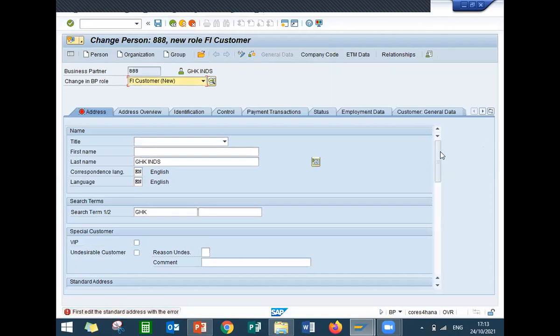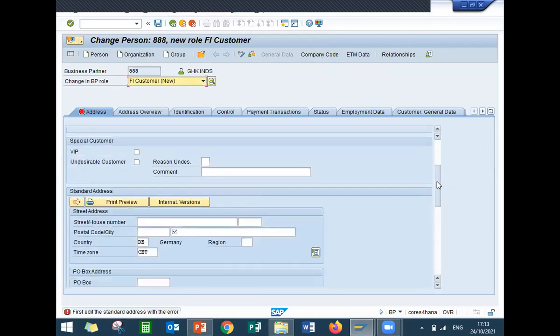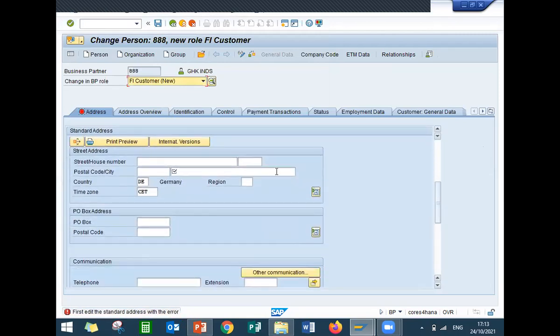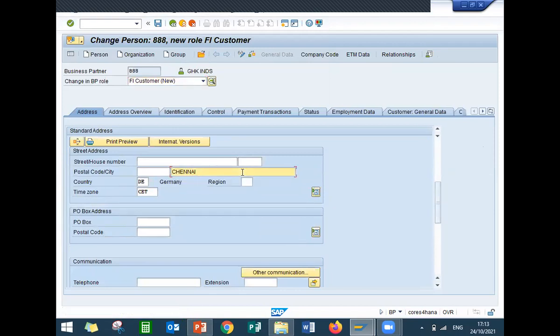Enter all the details here — enter the address, enter the city, and save it.